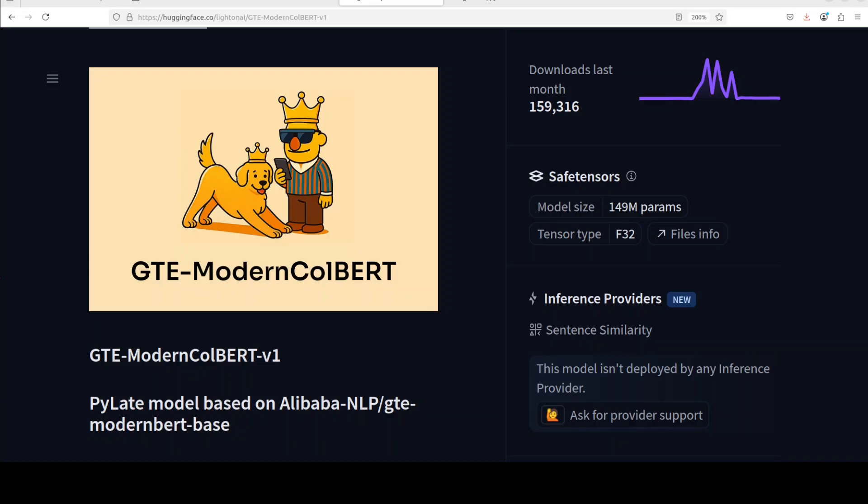ColBERT is a retrieval model which is fundamentally different from large language models in both purpose and design. While LLMs like GPT-4 or Claude or Llama are designed to generate human-like text and have conversations, ColBERT is specifically built to find and rank relevant documents or passages based on how well they match a search query. Think of LLMs as conversational partners that can write, reason and chat, while ColBERT is more like a very sophisticated search engine that understands the meaning behind your question.